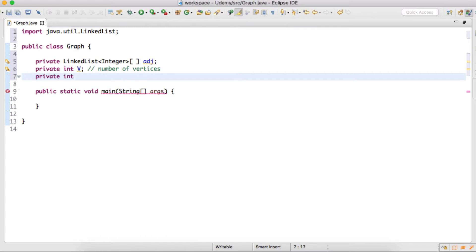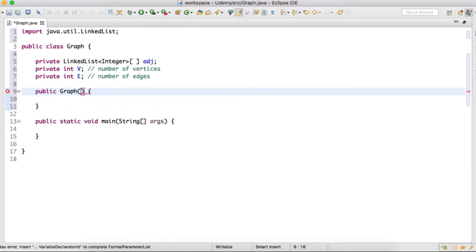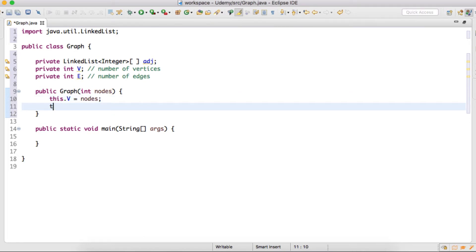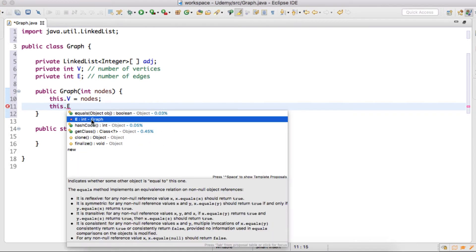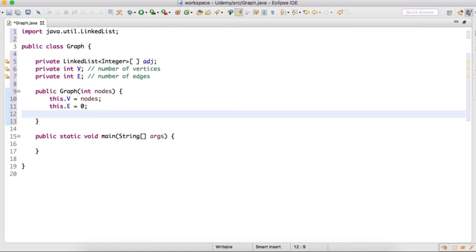And similarly, we'll create one more integer variable and will name it as E. This integer variable will be having a value of number of edges in the graph. We will also create one constructor, and to this constructor we will pass the number of vertices the graph can have. We'll give this integer a name as nodes.